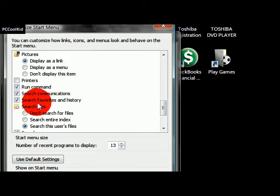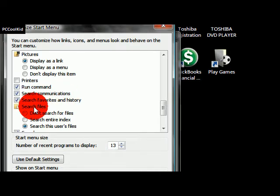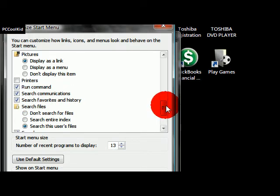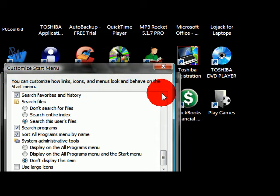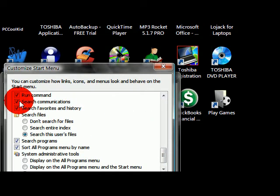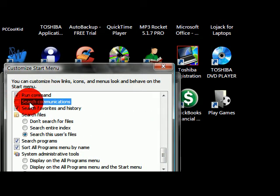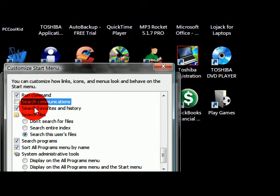The Search Communications, the Search Favorites and History, and the Search Files folder. You'll see right there. So what we're going to do is uncheck that Search Communications, uncheck that Search Favorites and History unless you want to keep that. But I'm just going to show you how to do it with programs and make it really fast.